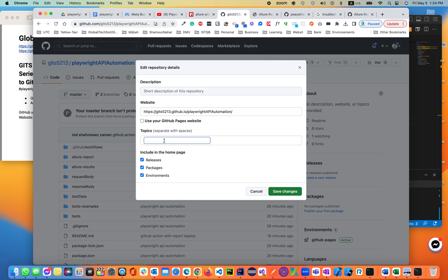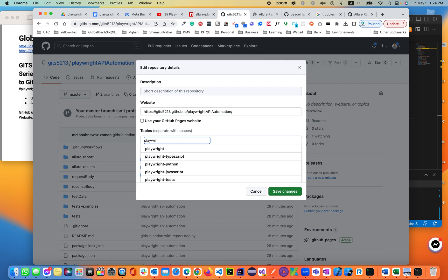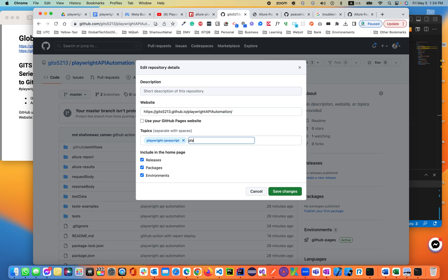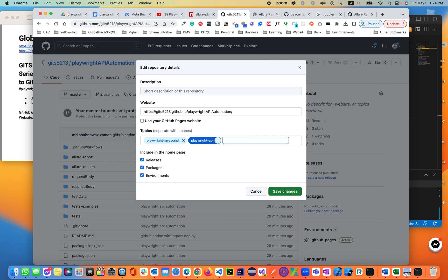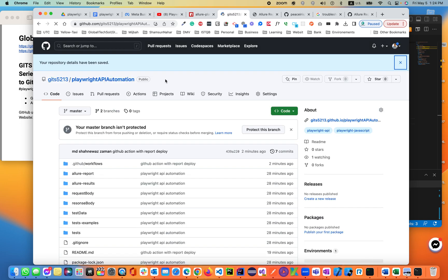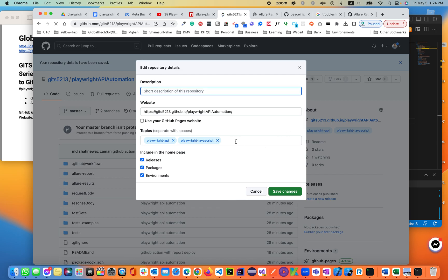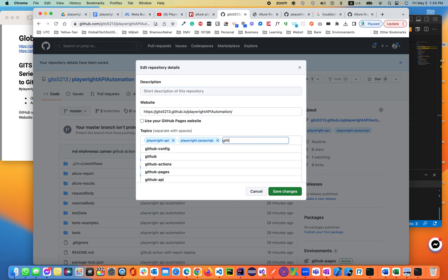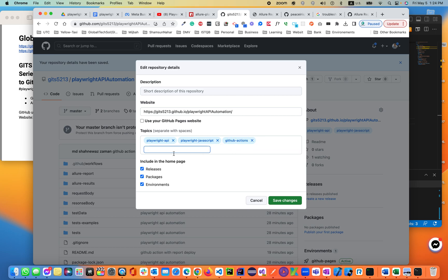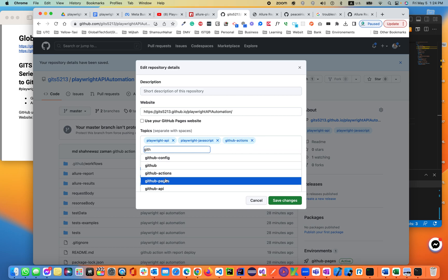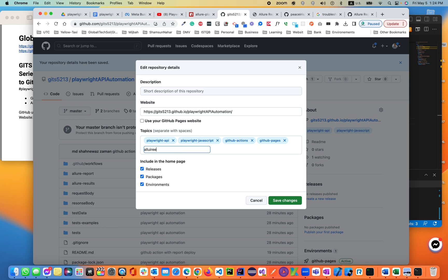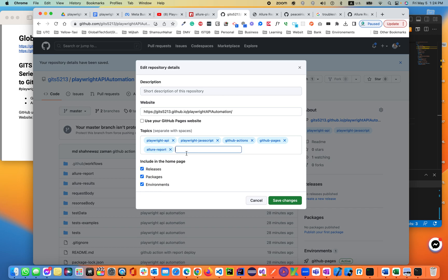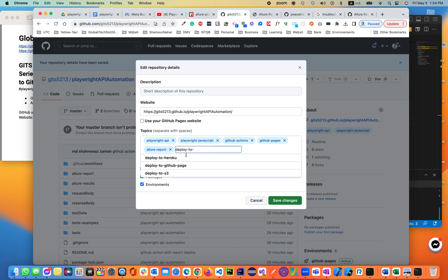And let's add topics: Playwright, Playwright JavaScript, Playwright API, then GitHub Actions, GitHub Pages.